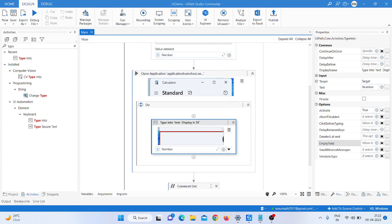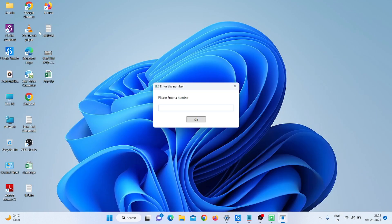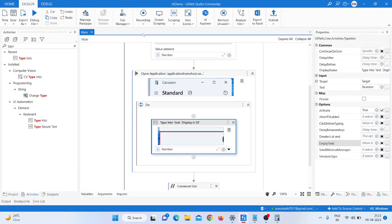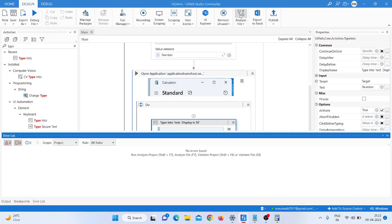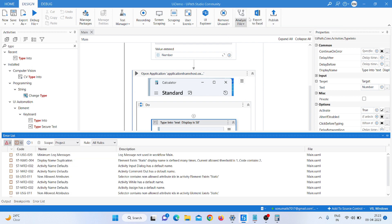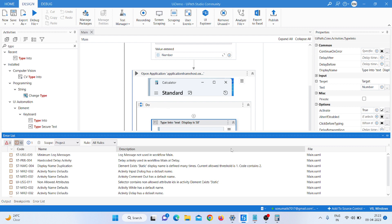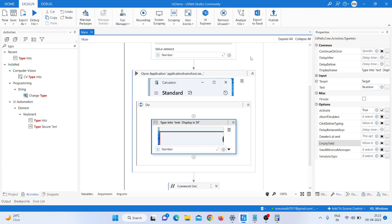I run it again to double-check. I enter '2 into 10' — the calculator opens and the result is 20. Then I click 'Analyze File' to check for errors and you can see there are no errors. There is a default warning because we are using the same name, but that is fine.